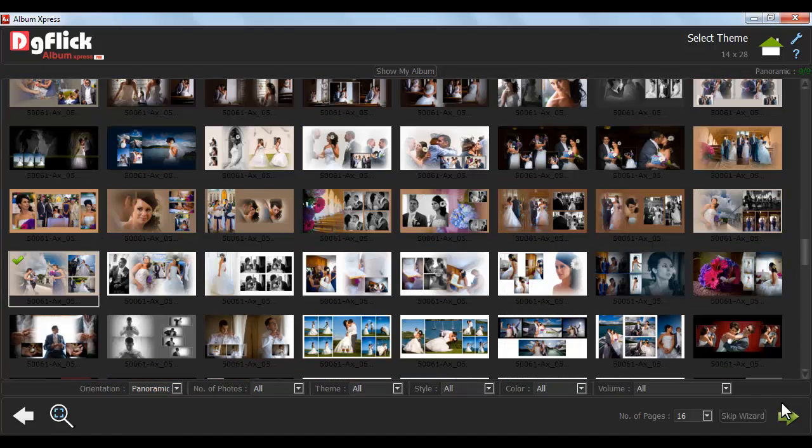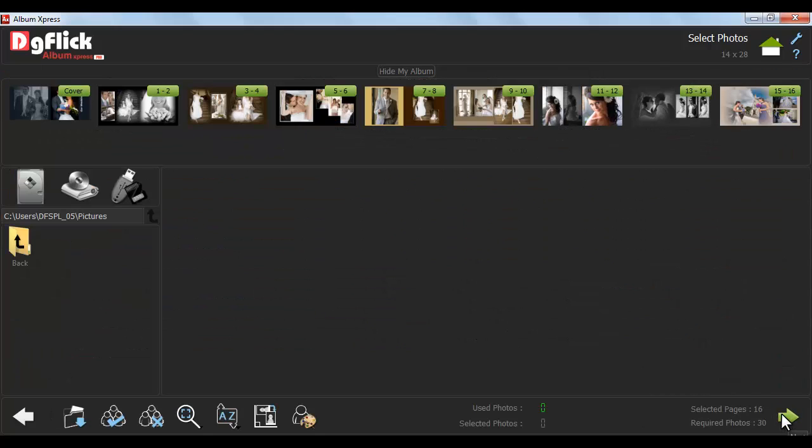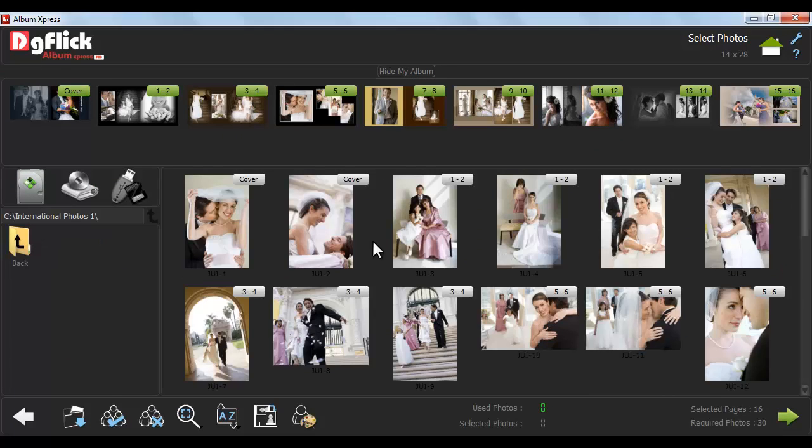And click on Next button. From Select Photos window, select the photos and click on Next button.